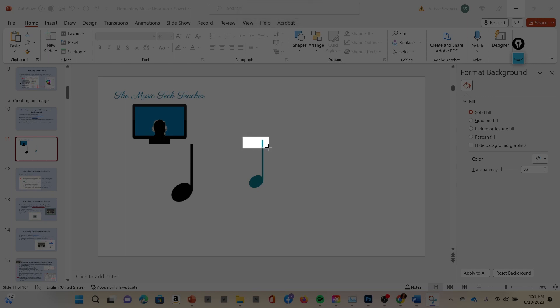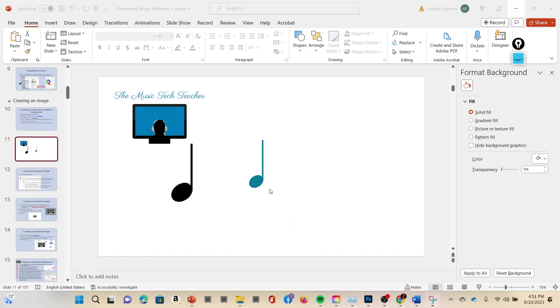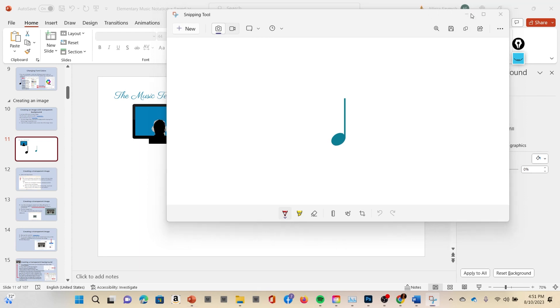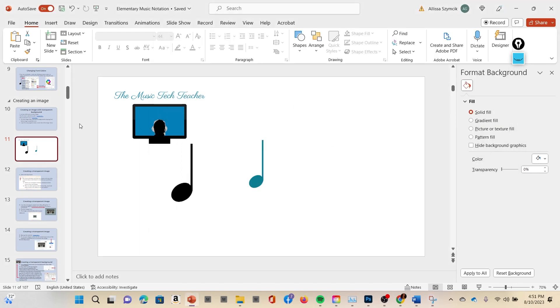When you drag your cursor over an item like this and then you let go, it goes to your clipboard. In this instance your clipboard is actually right here on the snipping tool itself. You could either save this image right here if you wanted to save it.